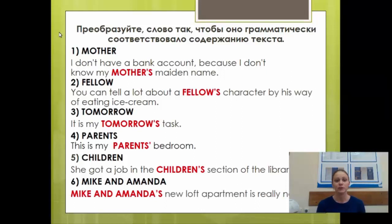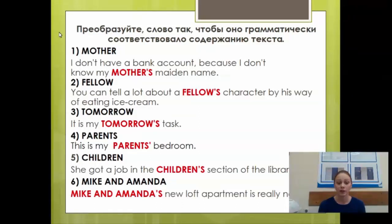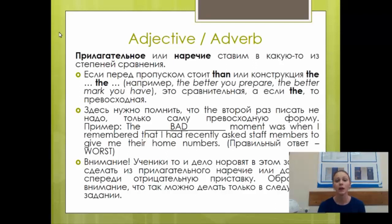Правильные ответы: mother's (добавляем апостроф s). Fellow's — то же самое. Tomorrow's — то же. Parents' — существительное во множественном числе, заканчивается на s, добавляем только апостроф. Children's — во множественном числе, но не заканчивается на s, поэтому добавляем апостроф s. Mike and Demander's — апостроф s ставим только к последнему существительному, хотя относится ко всей фразе.